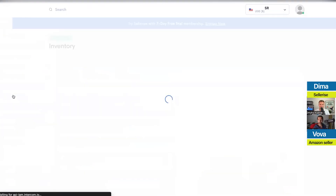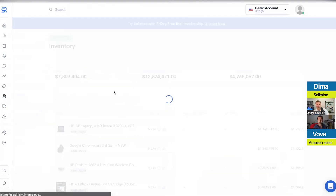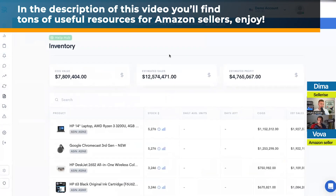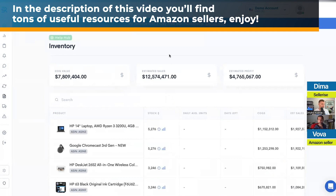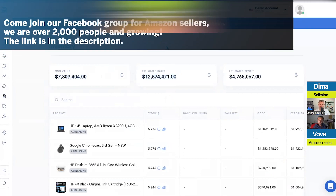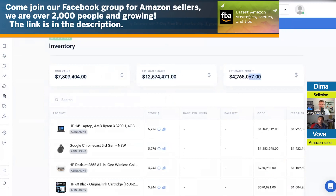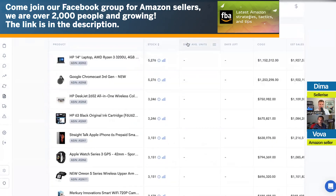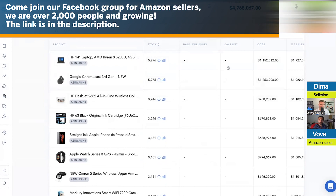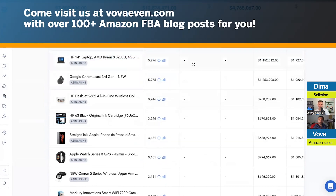We have a couple more — we have an inventory dashboard. An inventory dashboard is a very simplified dashboard, similar to the PPC tool that we have. It's very simple: we just show you the value of your cost of goods, estimated sales that can potentially be made when you sell this inventory, and potential profit you're going to be making from selling this product.